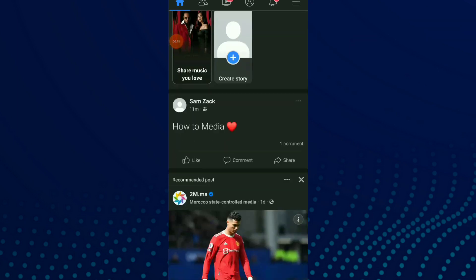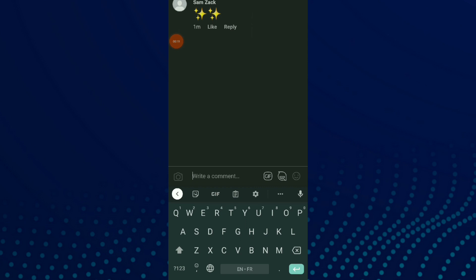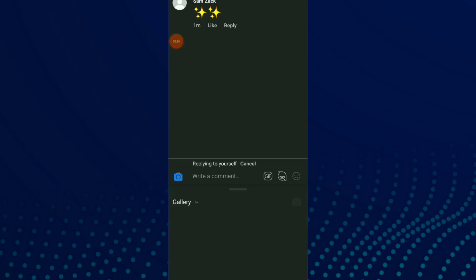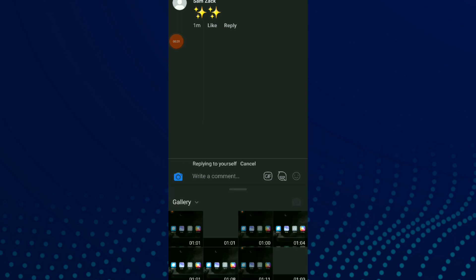And this is the post. All I need to do is click on comment and for example I'm gonna reply to this. Click on reply and click on the picture icon and you're gonna find your gallery.